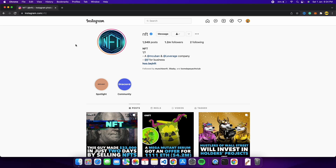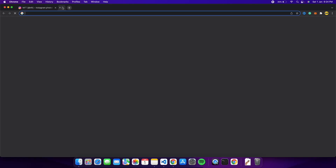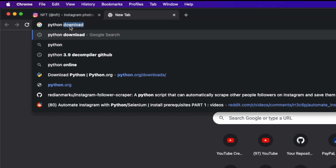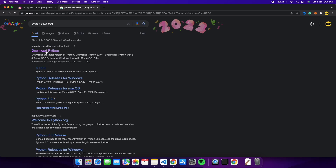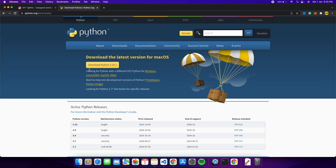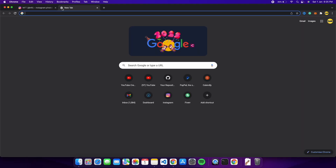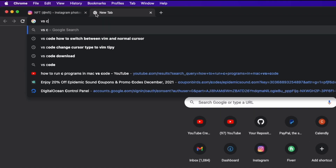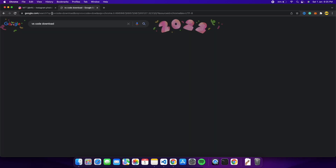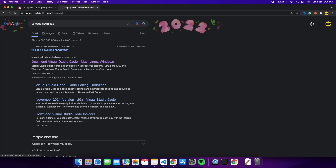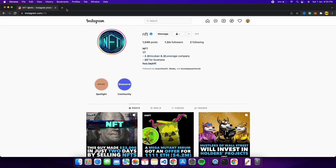Before starting, we need to install some prerequisites. First, download and install Python — go to the Python download page and download it for Mac or Windows. Second, we need a code editor; I like VS Code, which you can download for Windows, Mac, or Linux. The bots work on both Windows and Mac.